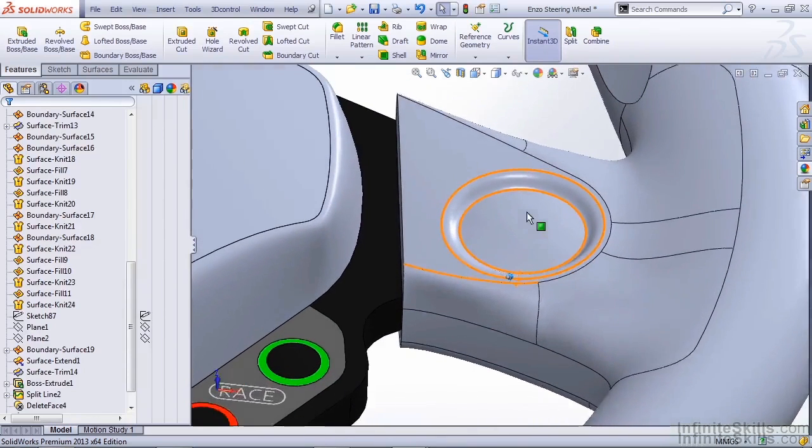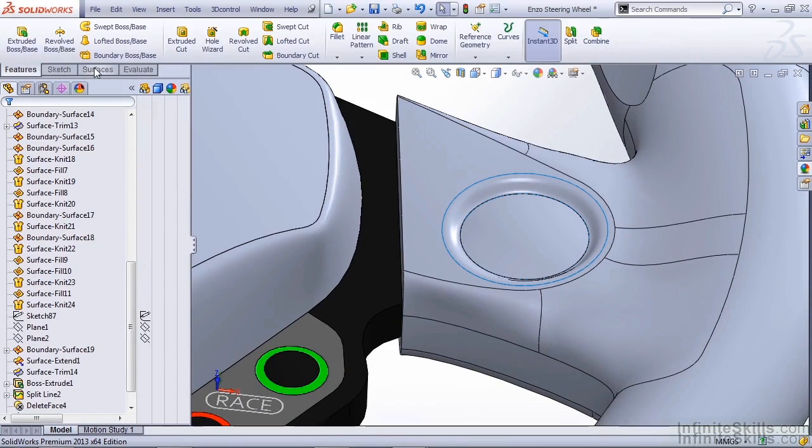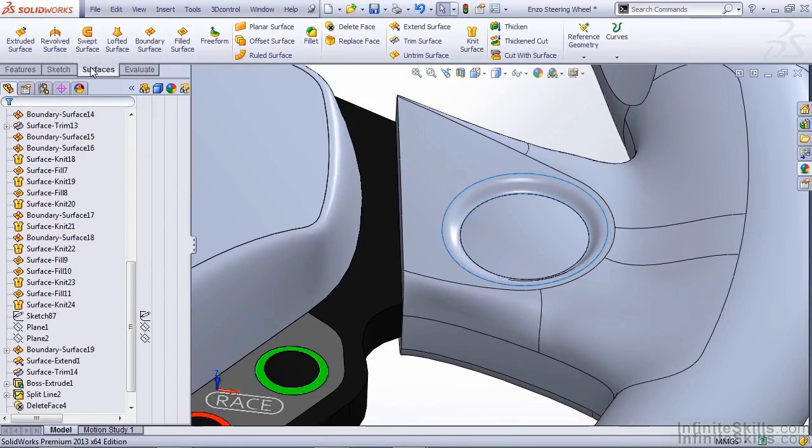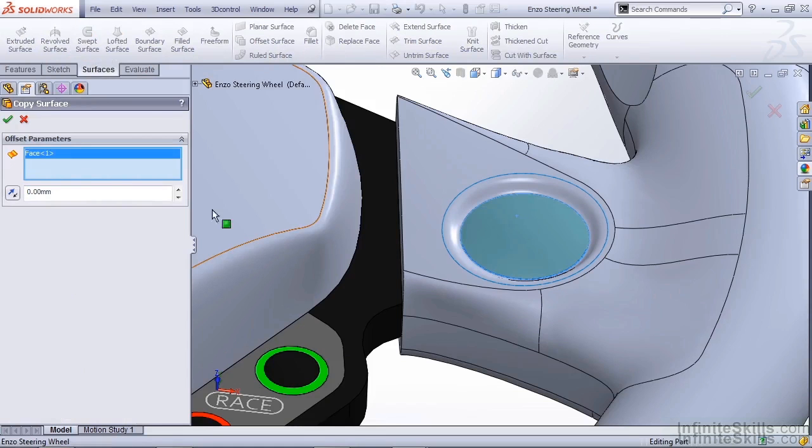Now remember, this is still a solid part but all the surrounding geometry is surfaces. So back on our surfaces tab, we're going to use offset, change the dimension to 0, and select that domed face.